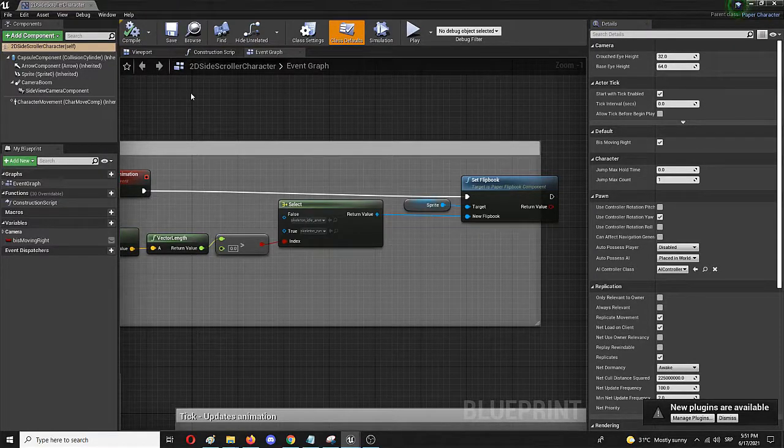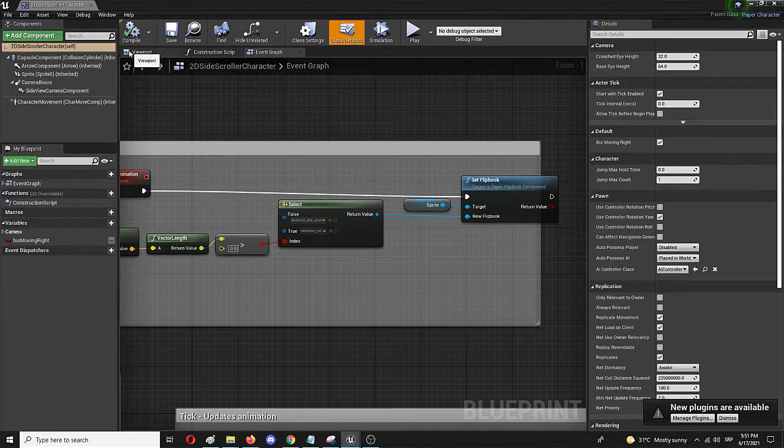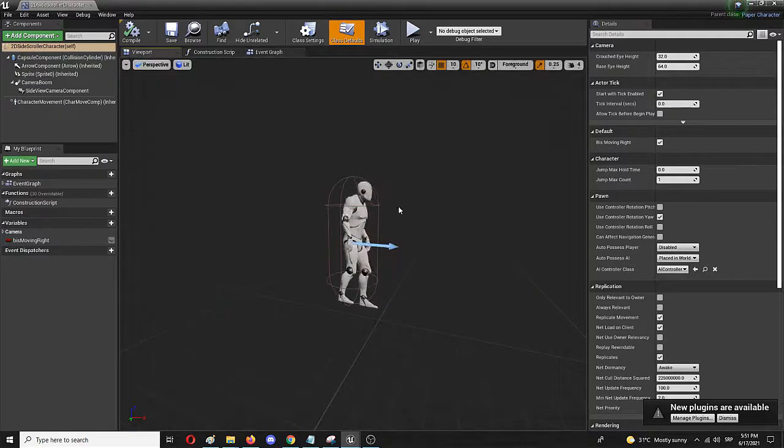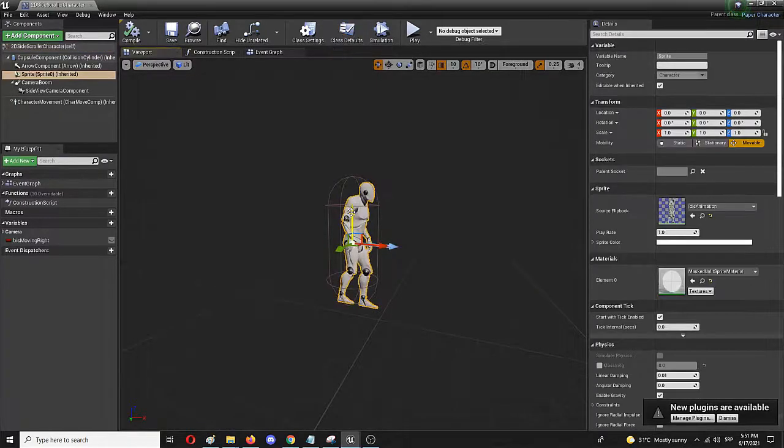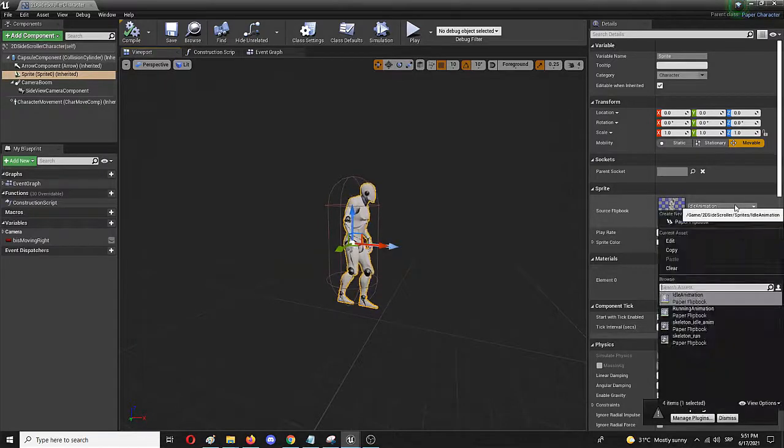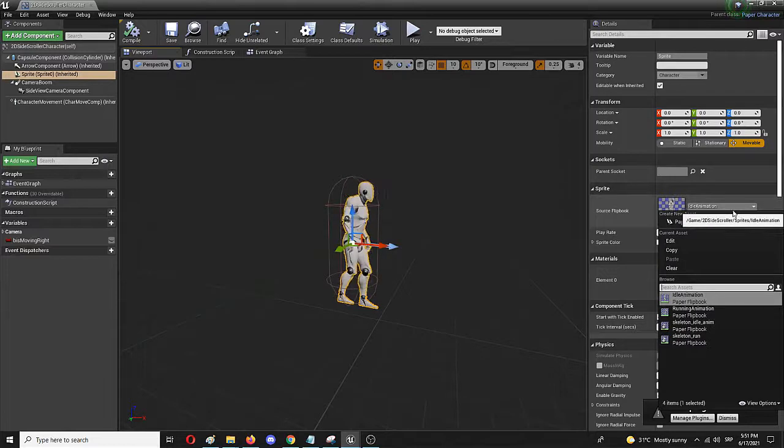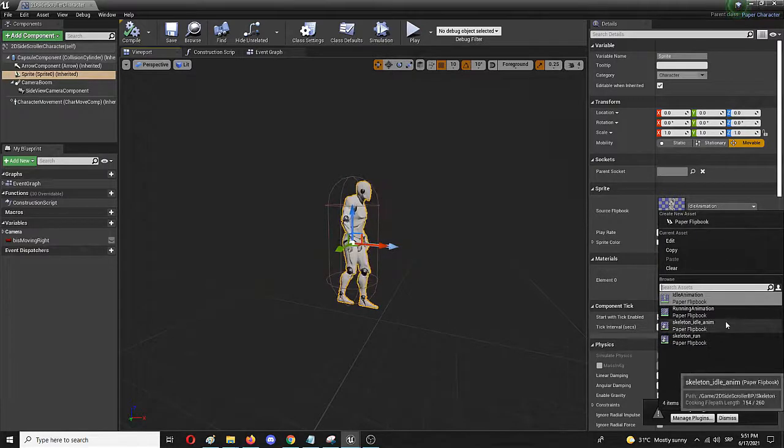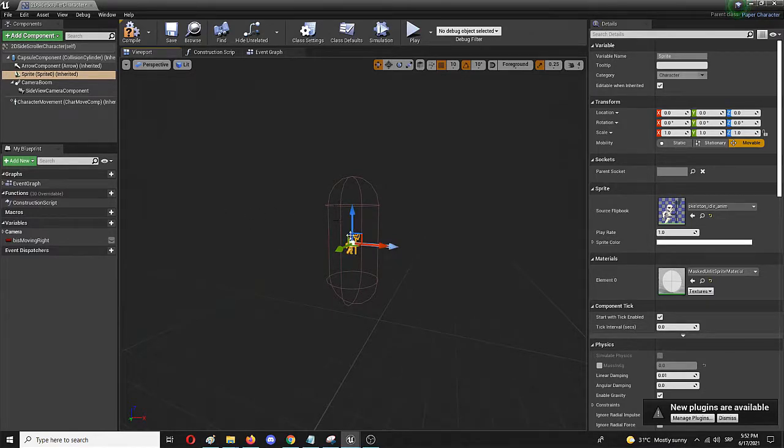But another element here that is necessary is in the viewport itself, where I need to change this sprite with the idle animation of my skeleton, which is the new idle animation. So again, that's skeleton idle anim. Here I got it.